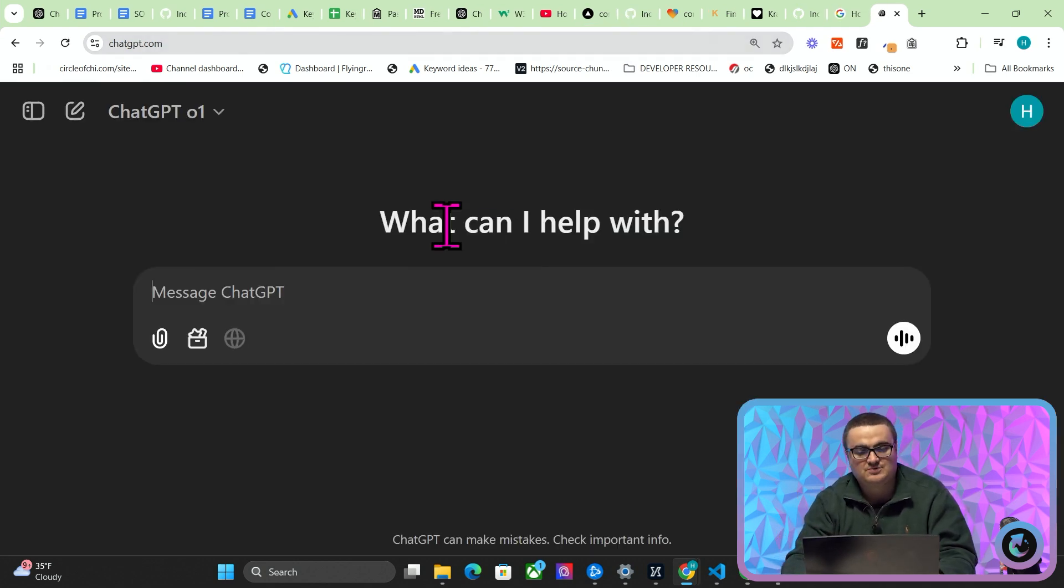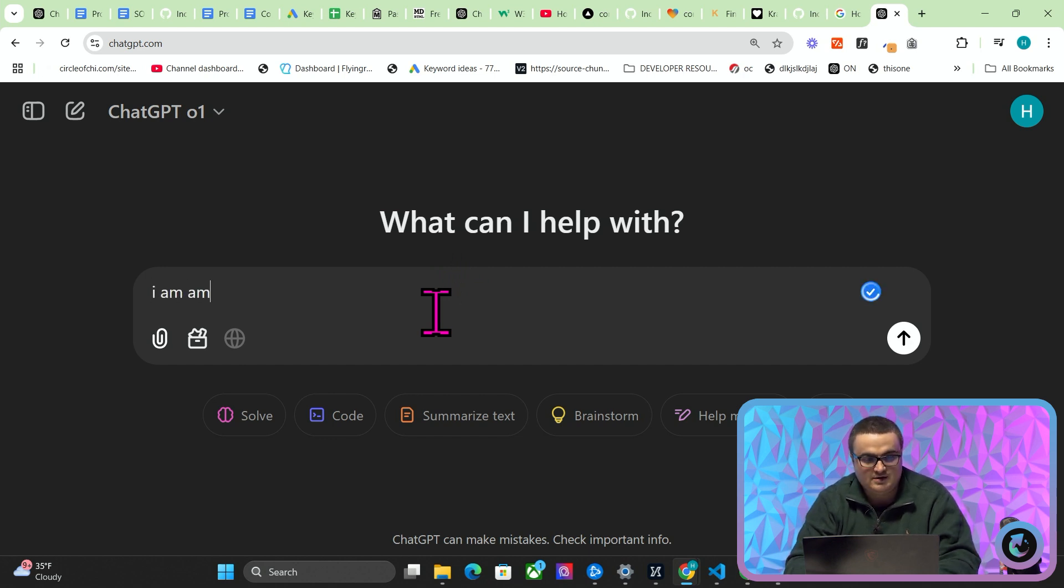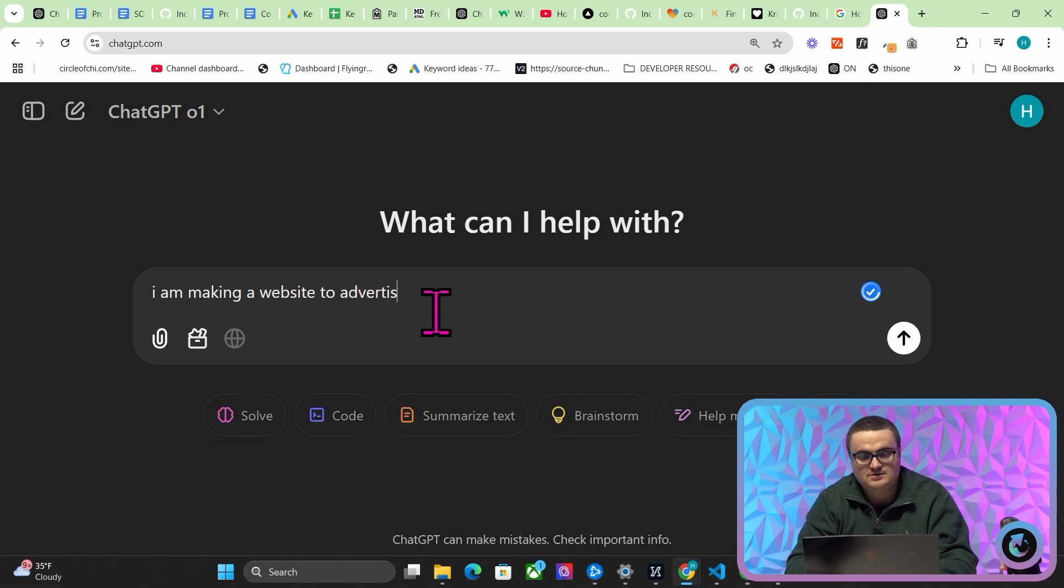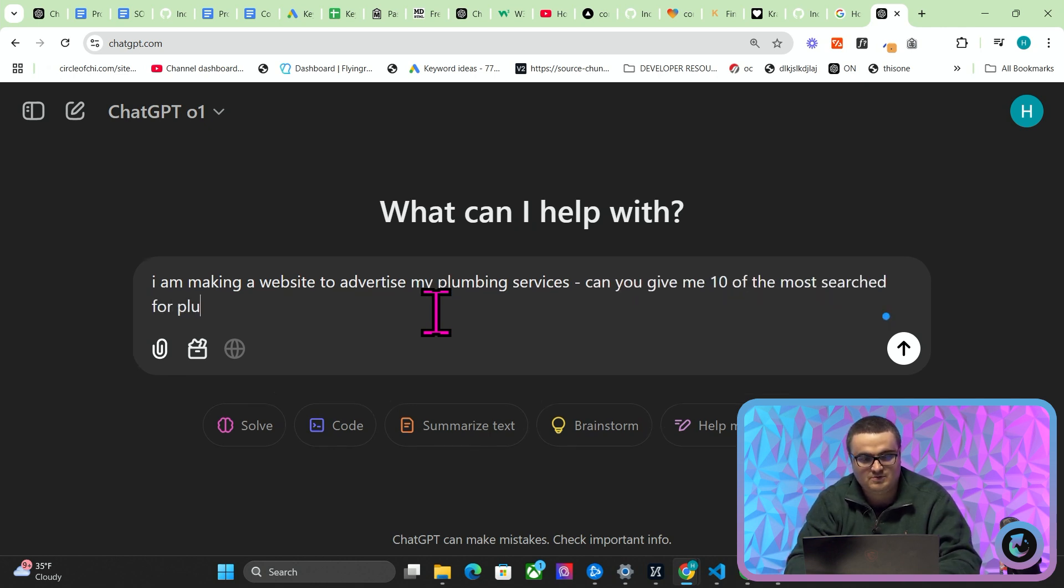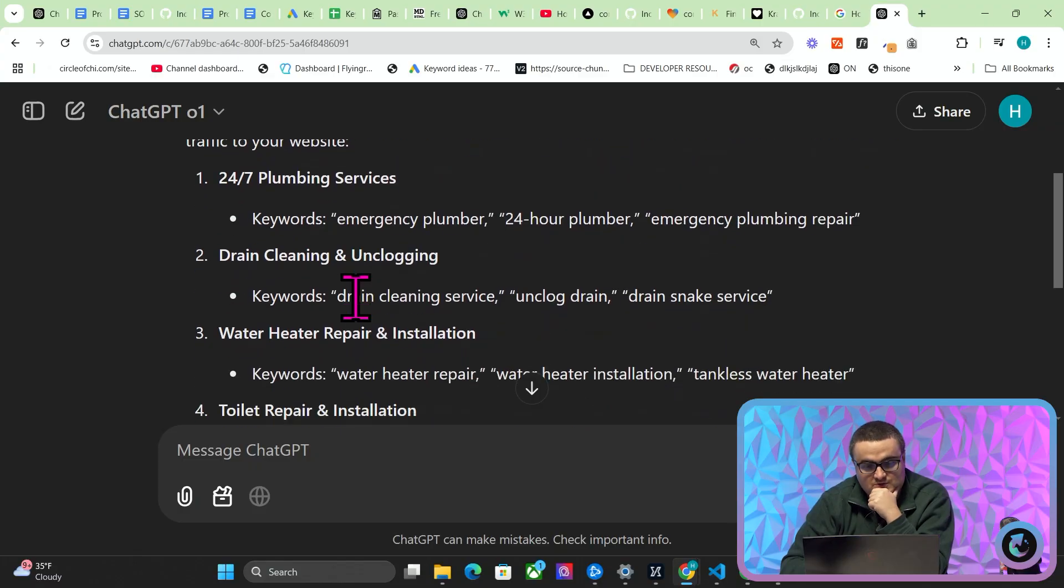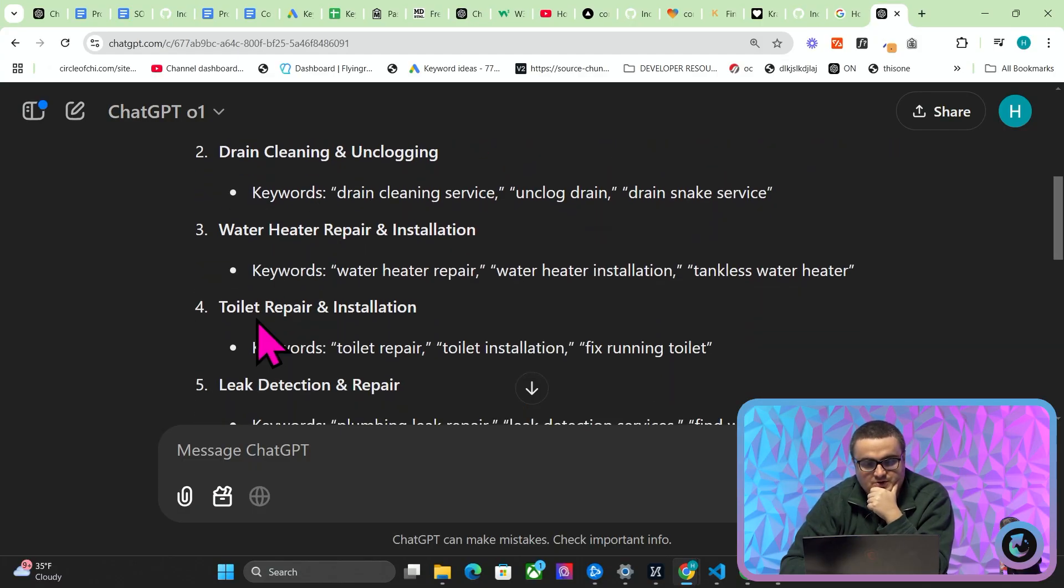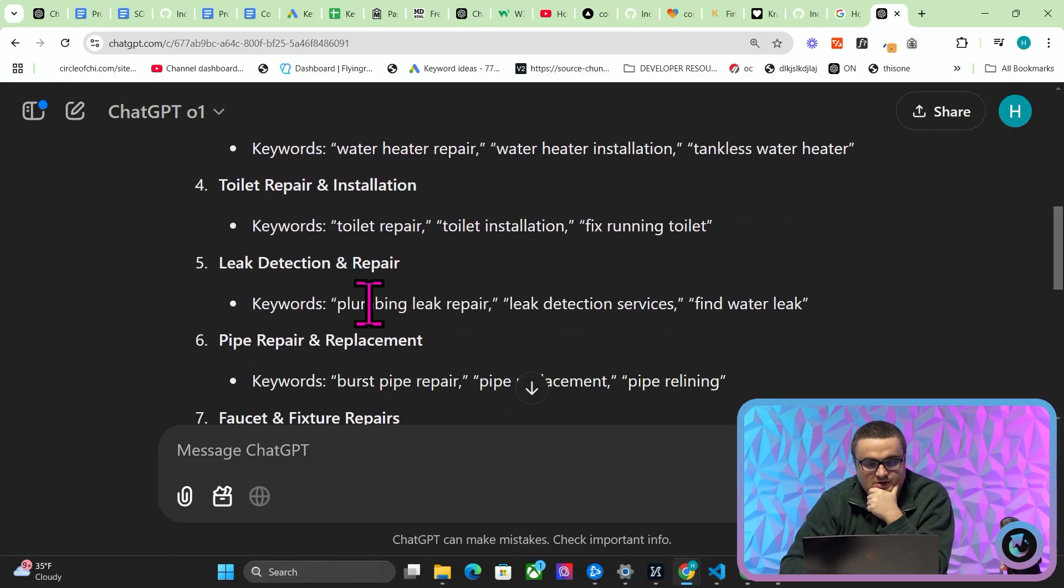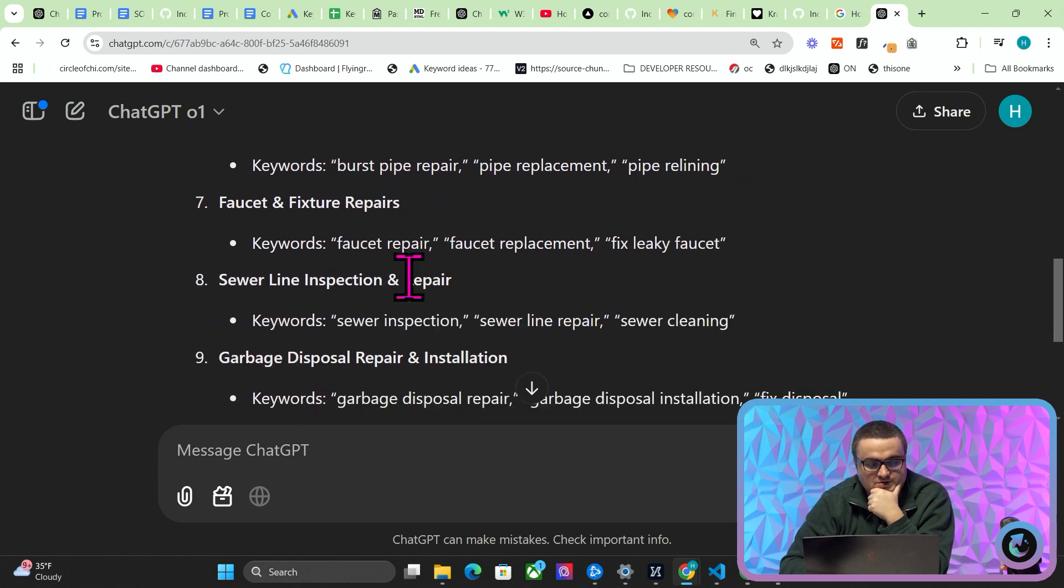But plumbing, right—so you've got plumbing for bathrooms, let's say, plumbing for showers, emergency plumber. And also another thing you might have to do is Google categories for services. So you can just use AI for this. There is a way to get all of the tags from Google, but I've completely forgotten how to do it. I'll try and remember and make a video about it. But you can just say, like, 'I am making a website to advertise my plumbing services. Can you give me 10 of the most searched for plumbing services that could be used to bring traffic?' An example is 24/7 plumber slash emergency plumber.